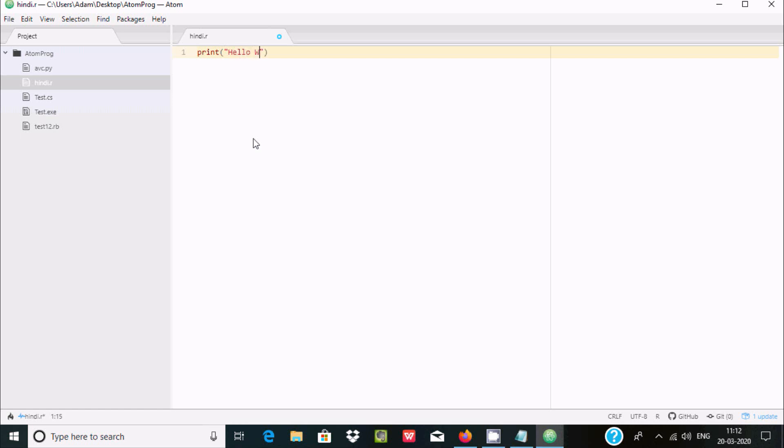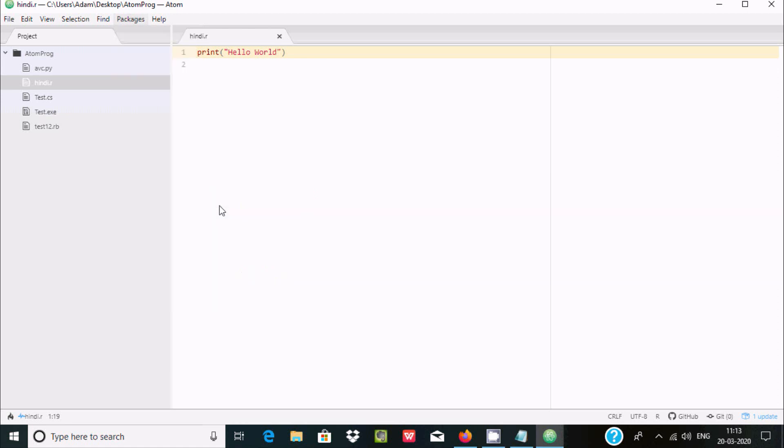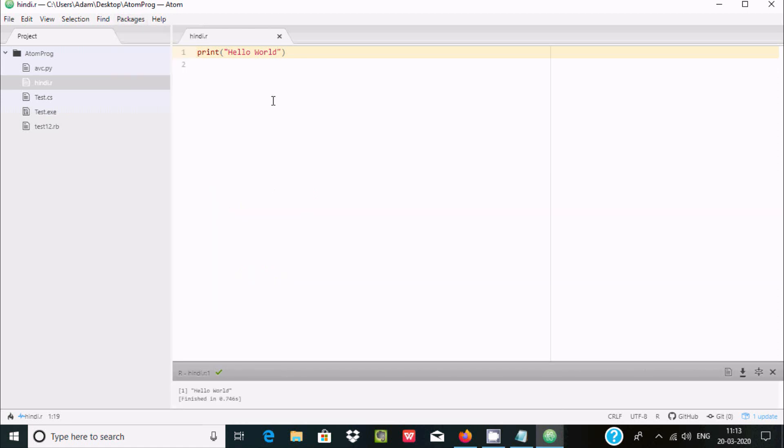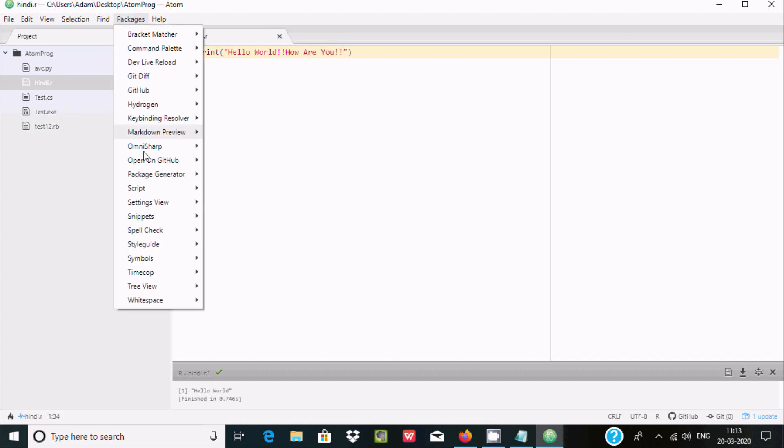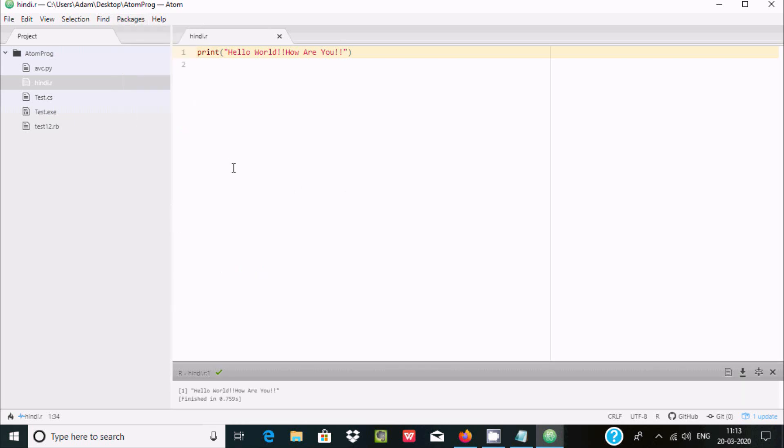Here go to package and at this place script, run script. So hello world, it's displaying. Like that you can do any modification, writing how are you, control S to save. Here package, now here after script, and here run script. Hello world, how are you, it's displaying.